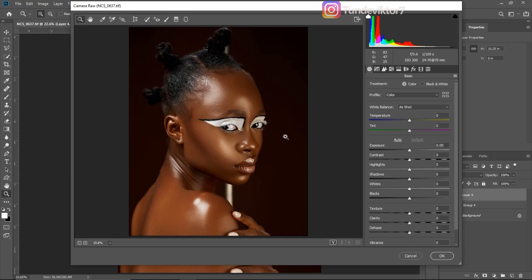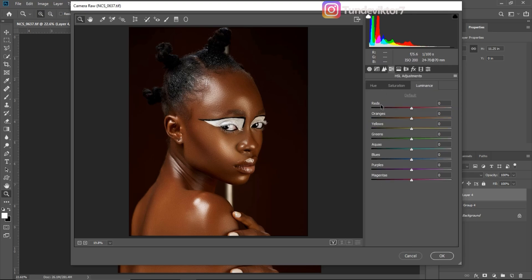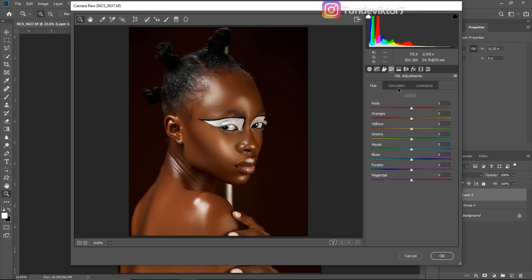This is the Camera Raw interface. The first thing I'm going to do once I'm in Camera Raw is come to my HSL adjustment. Just click on it and you're going to see Luminance, Saturation, and Hue. I'm going to be working with these three adjustments.